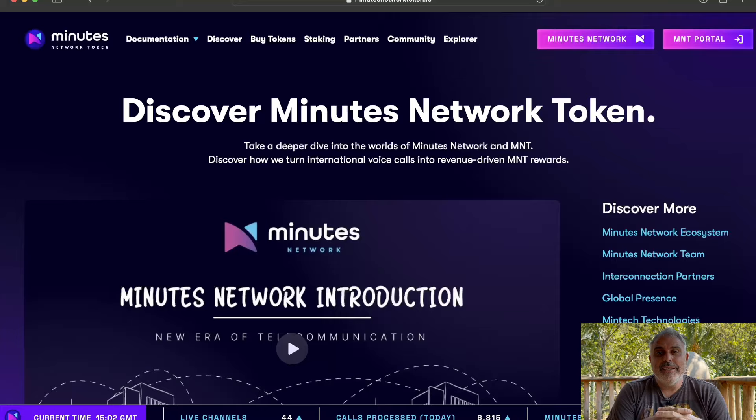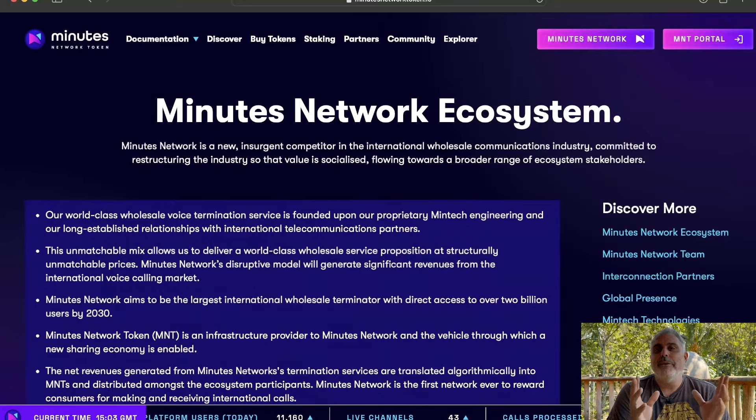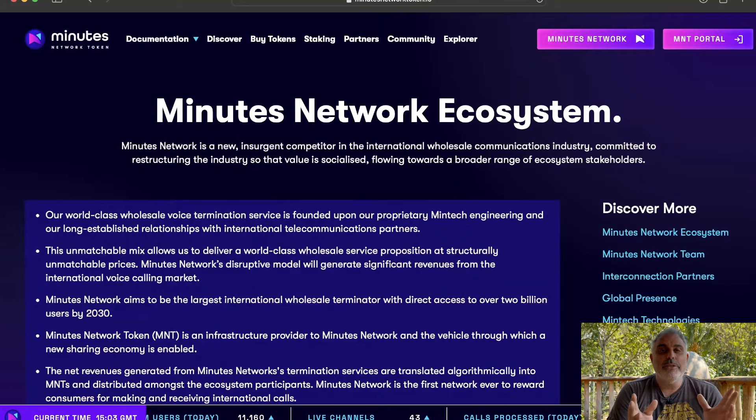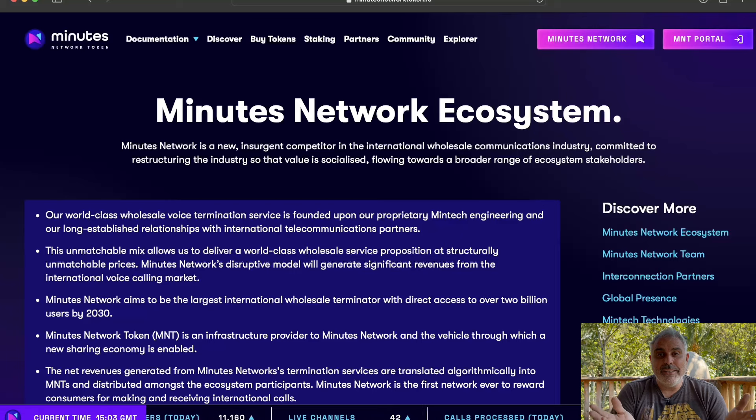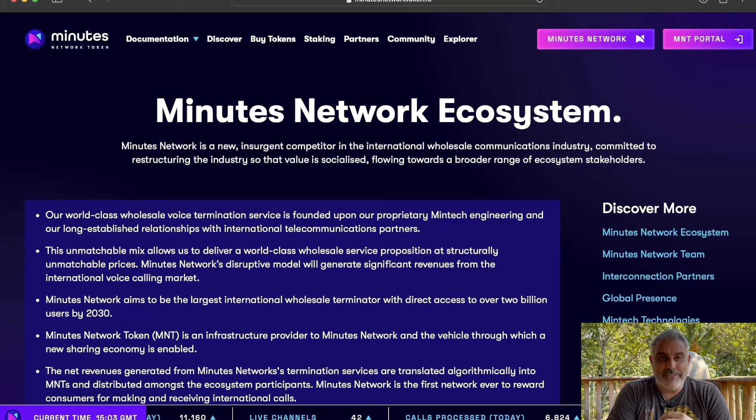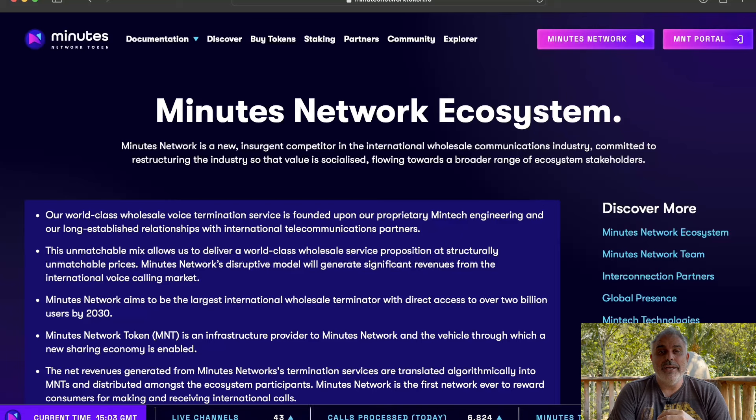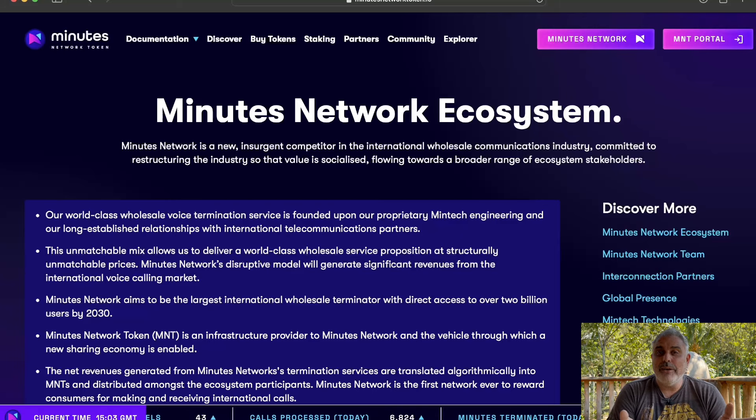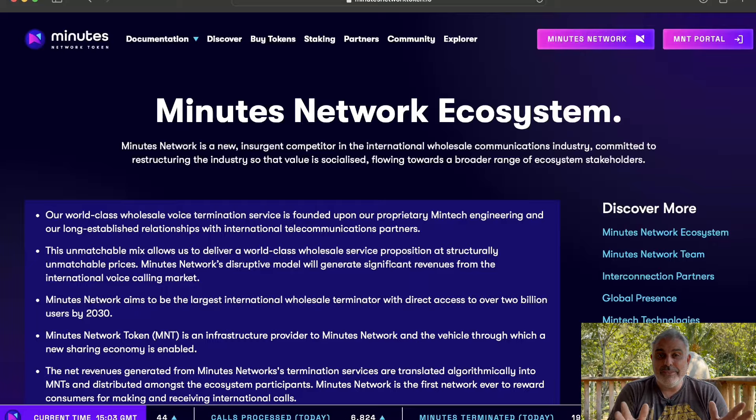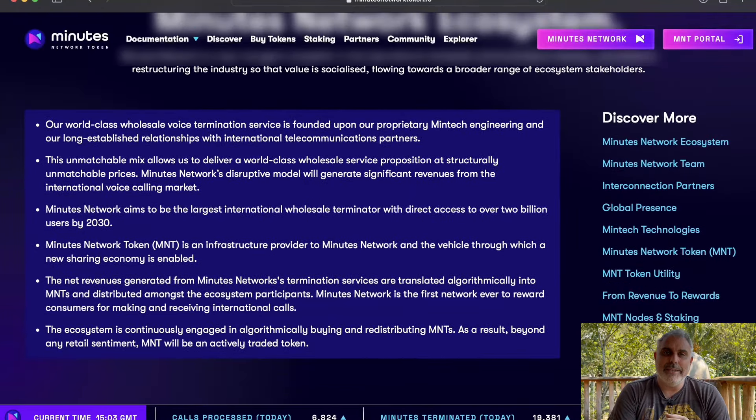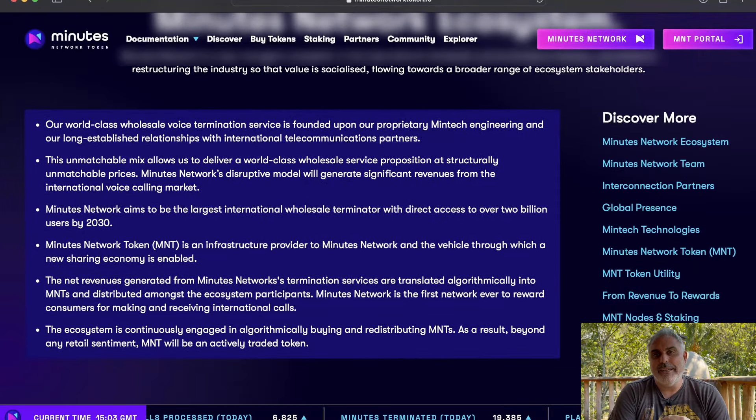So there's a great incentive for people here with this technology. And as you can see, Minutes Network is a new insurgent competitor in the international wholesale communications industry committed to restructuring the industry so that value is socialized and flowing towards a broader range of ecosystem stakeholders. They are really positioning themselves at the top of this industry and at the top of this space by creating unmatched technology.